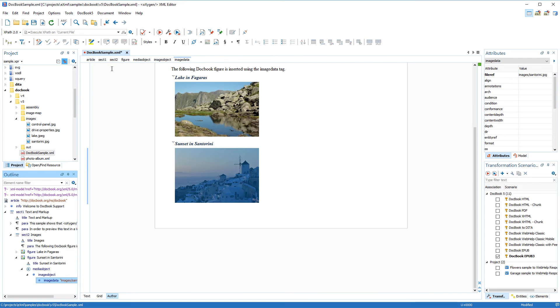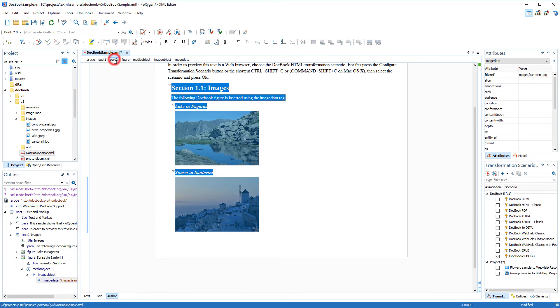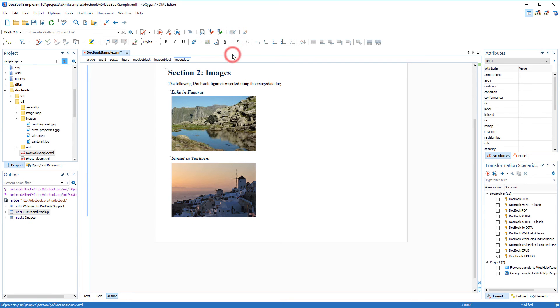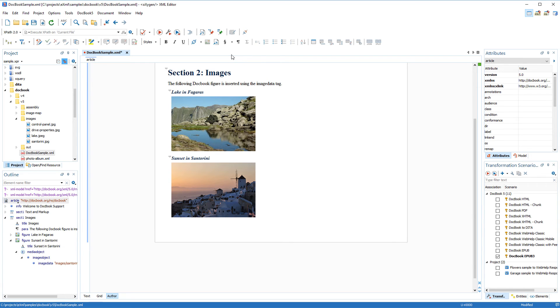Just for the sake of how it will look in the output, I'll promote this images section back to the way it was. Next, let's add another section.